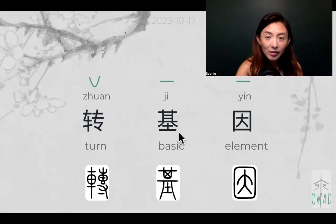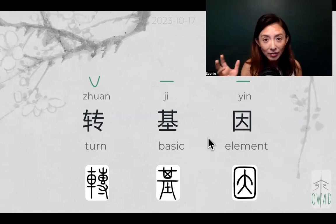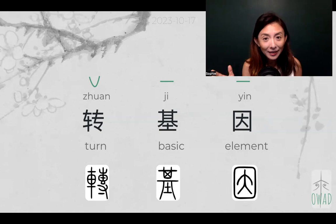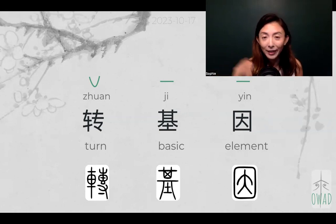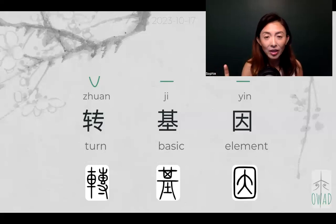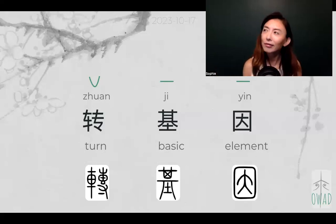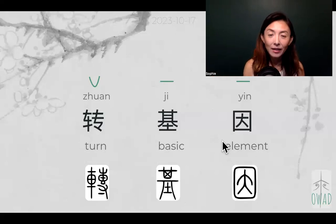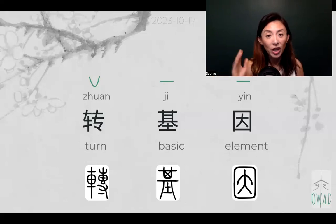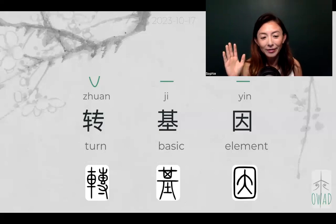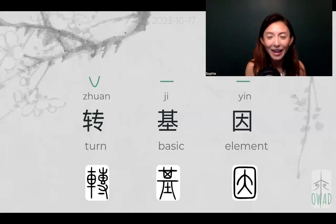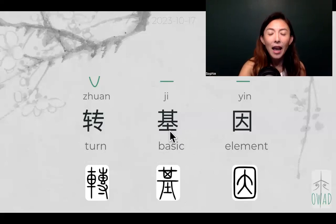So 基因 — can you hear? 基因. It sounds like a 'g', right? Because Chinese doesn't need to change its form grammatically, 基因 can be a noun, an adjective, or anything — like the English expression 'genetic,' 'genetically.' It becomes an adverb, right? The Chinese have no such issue. We just put in what it is, just 'g' over there, and whoever does the translation back has to do the grammatically correct version. This is the flexibility of the Chinese language.